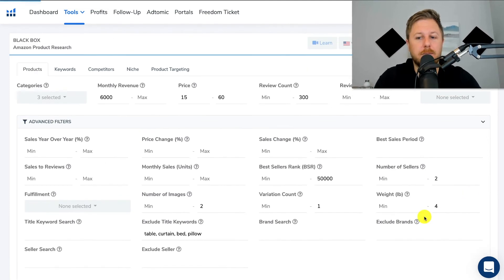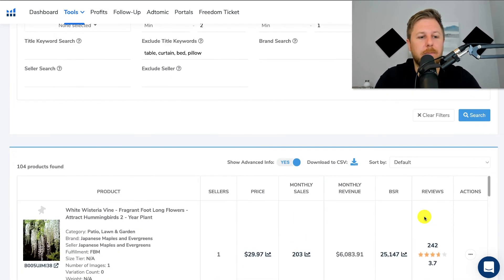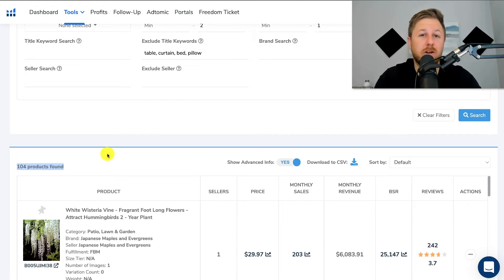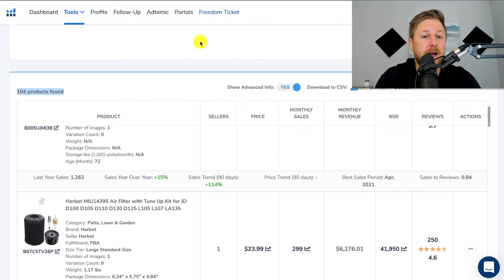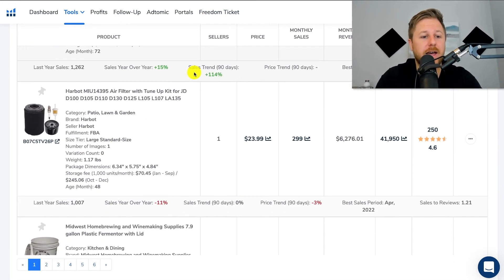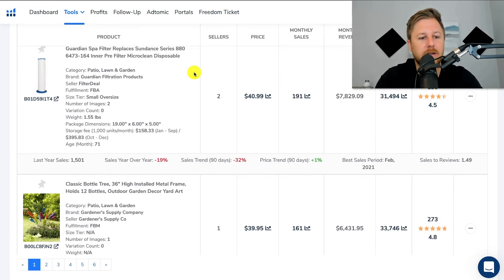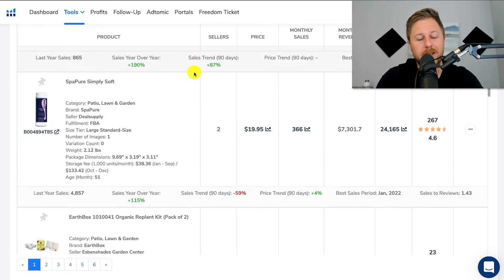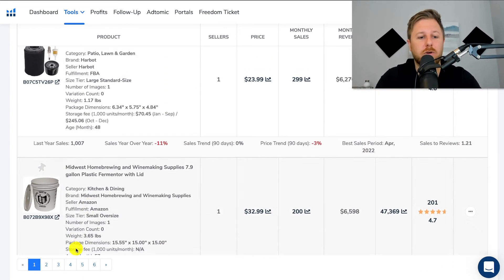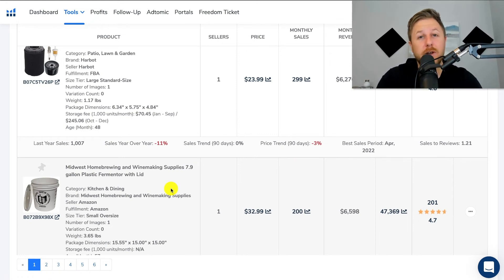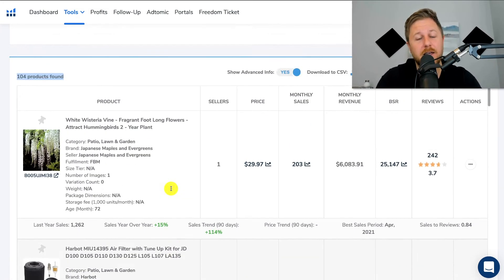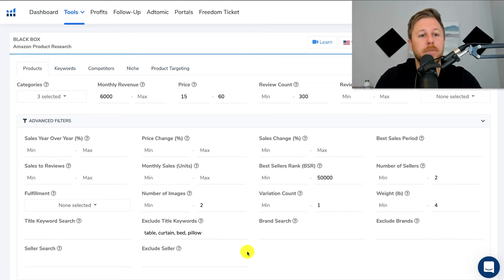Now we're going to hit search again. You can see we went from 200 plus products down to 104, and we are actually narrowing down our search to target products that match all of the search criteria. It narrowed it down for us and now we could scroll through these six different pages of products. If you are using the free version it's not going to show you all this data — highly recommend the Platinum plan. All right, so that is the products tab — now you know what all of these different filters do.